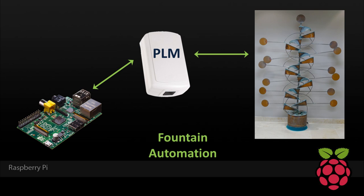I have a fountain in the lobby at my office, and I've had to replace several pumps because people forget to add water, and they don't always turn it off at the end of the day. Therefore, my goal is to have the Pi turn the fountain on in the morning and off in the evening. The Pi will also monitor the water level, and if it gets too low, the fountain will be shut off and an email notification will be sent out.